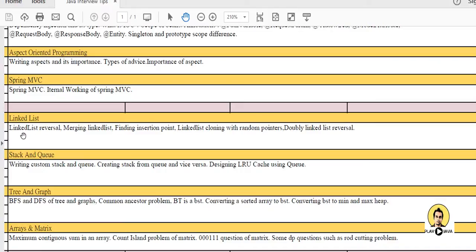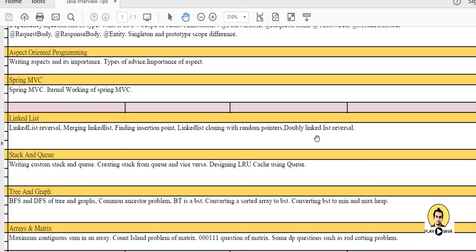For linked list, we have to cover certain questions like traversal, merging of linked list, loop in linked list, finding insertion point, linked list cloning with random pointers, doubly linked list and its traversal and reversal.